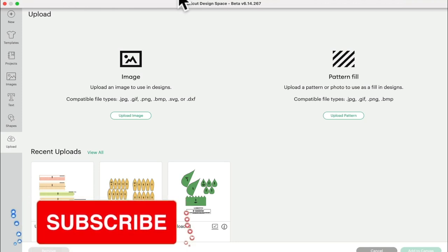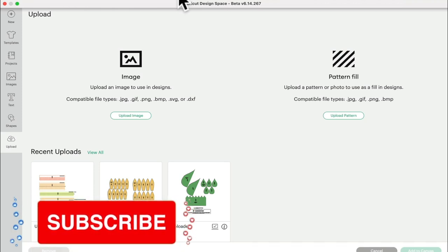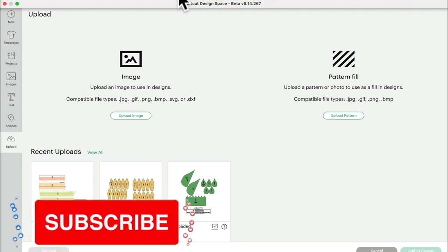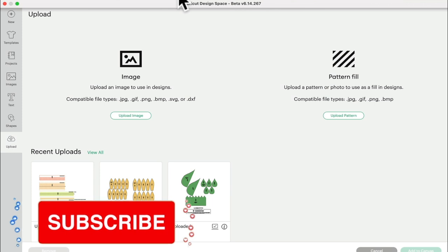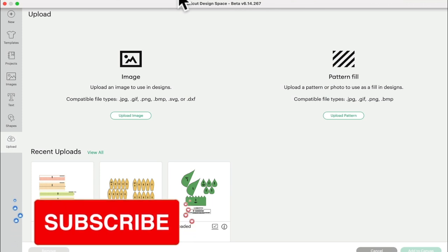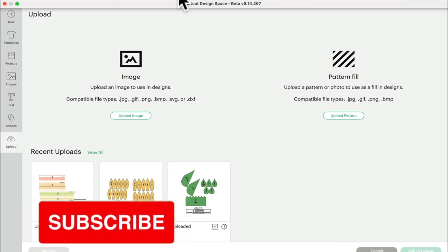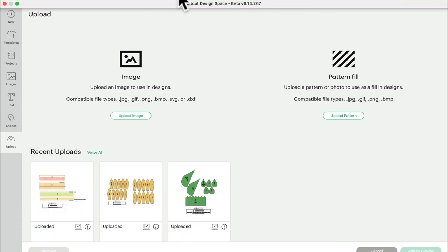Hi my lovelies, I hope you're all well. So we are so excited for this new update. Some of you already have it, and in the coming weeks you will be asked to update to version 6.14.267 on your desktop.